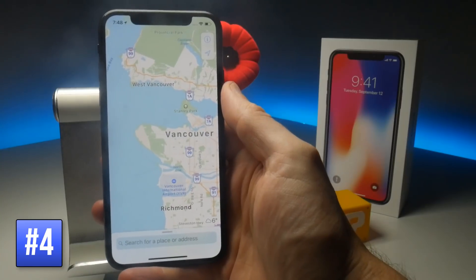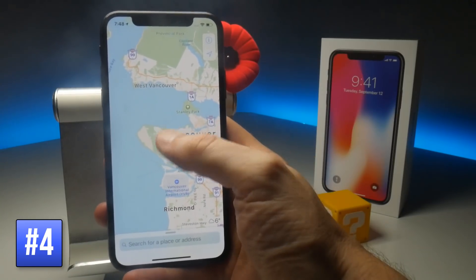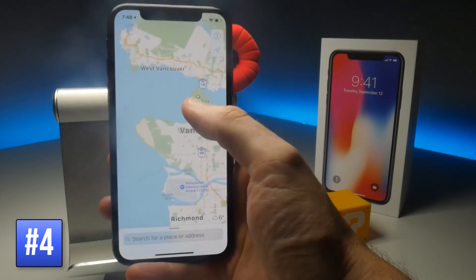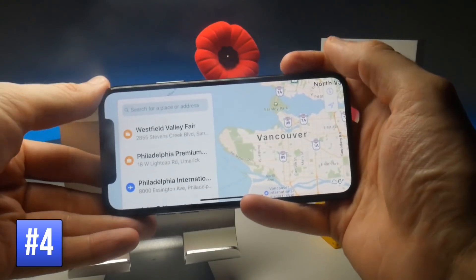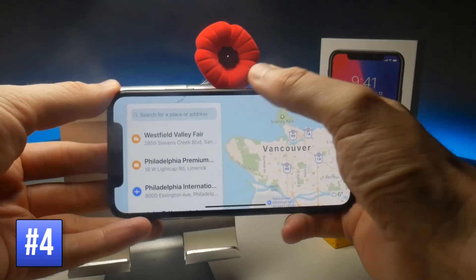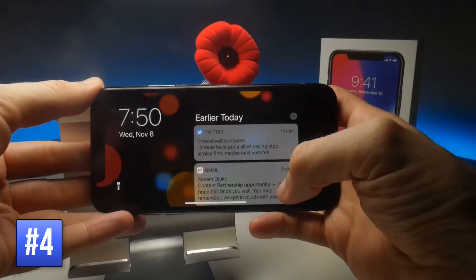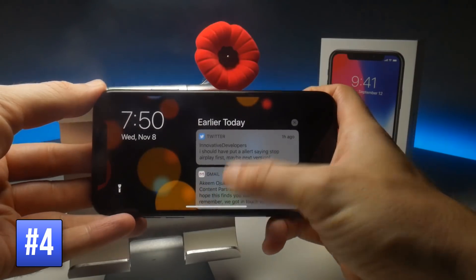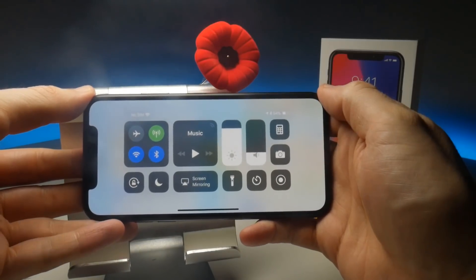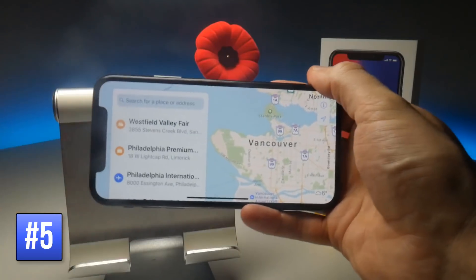On Apple Maps, if you double tap and hold the screen, you can then swipe up and down to zoom in and out. Since Maps is also a landscape application, notifications are still accessed by swiping down from the top of the screen, while the Control Centre is still accessed by swiping down from the top right of the screen.